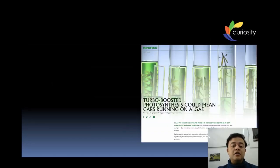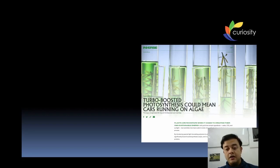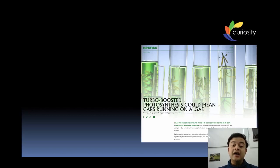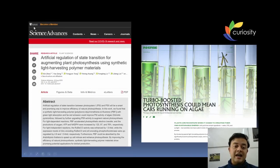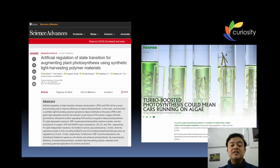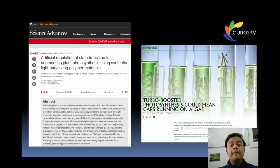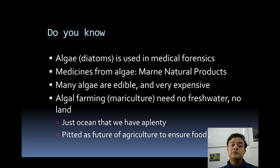Another exciting development in algal biotechnology: a Cambridge University team published in Nature about turbo-boosted photosynthesis. They boosted PS1 and PS2 of microalgae so that microalgae can produce biofuel. The paper is titled 'Artificial Regulation of State Transition for Augmenting Plant Photosynthesis Using Synthetic Light-Harvesting Polymer Materials.' Synthetic biology and materials science are driving a lot of exciting research in algal biotechnology.